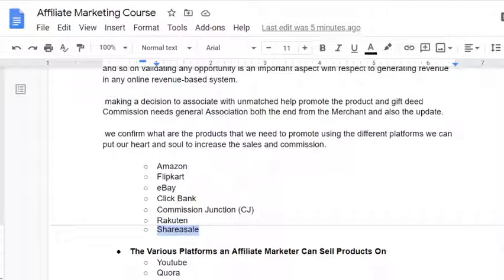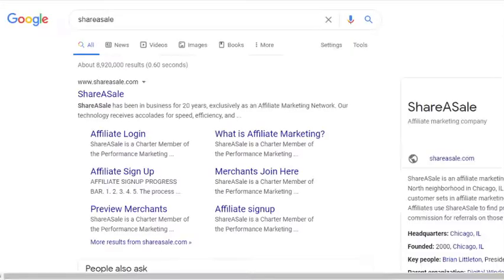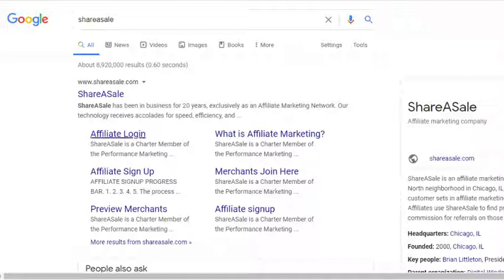ShareASale — the name itself says it all. You can share a profit with every sale that is being made. They have been in business for 20 years exclusively as an affiliate marketing network. Their technology receives top rates for speed and efficiency. You can log in and learn from them. Google's knowledge graph is also showing up their report.